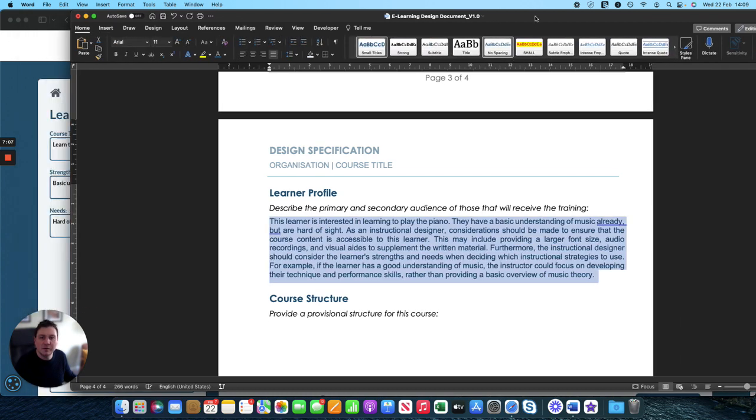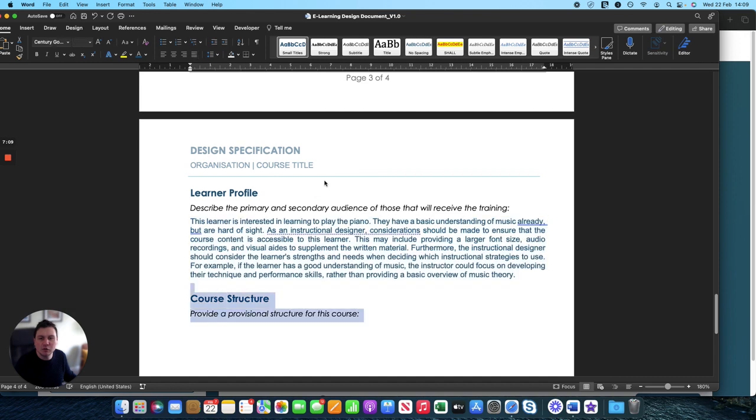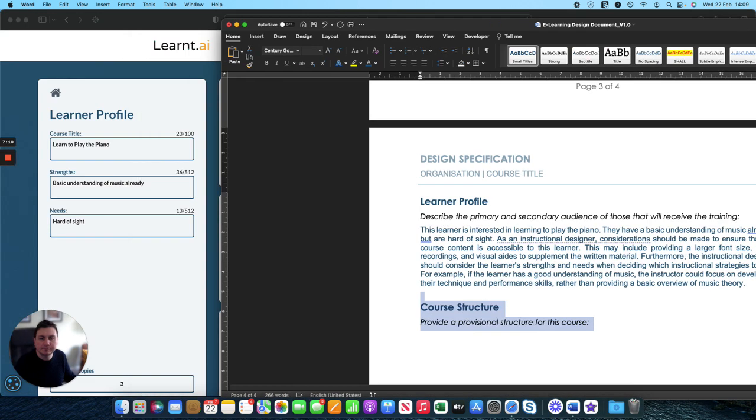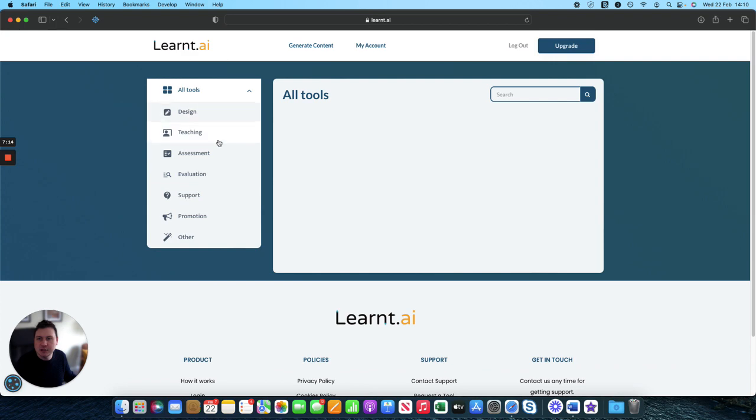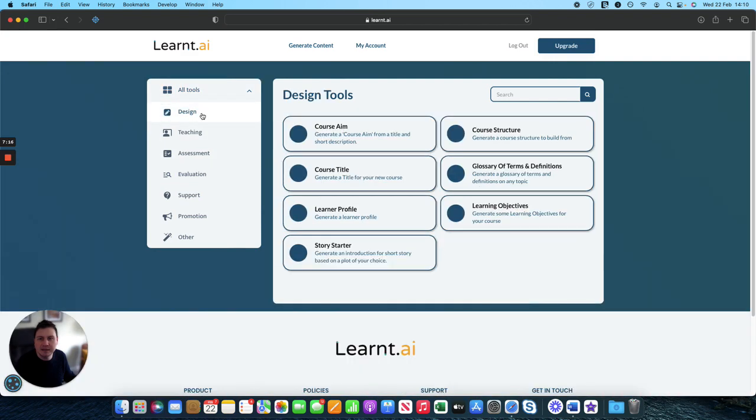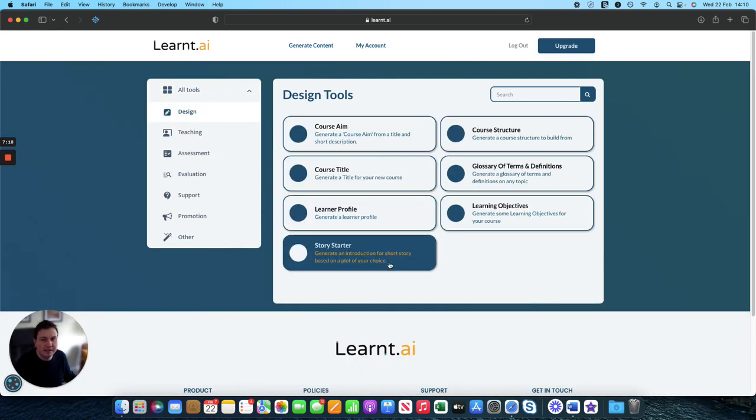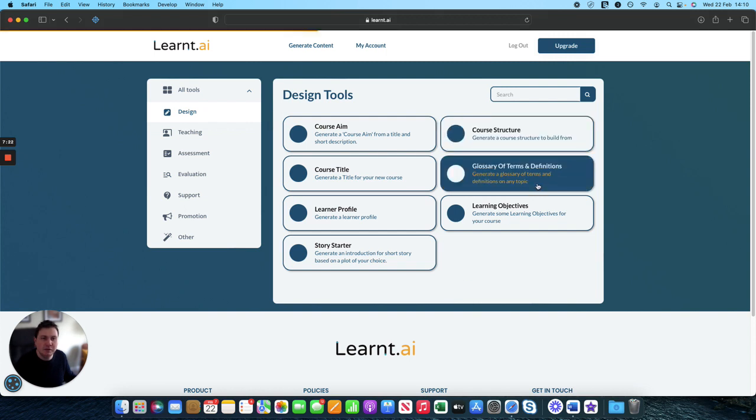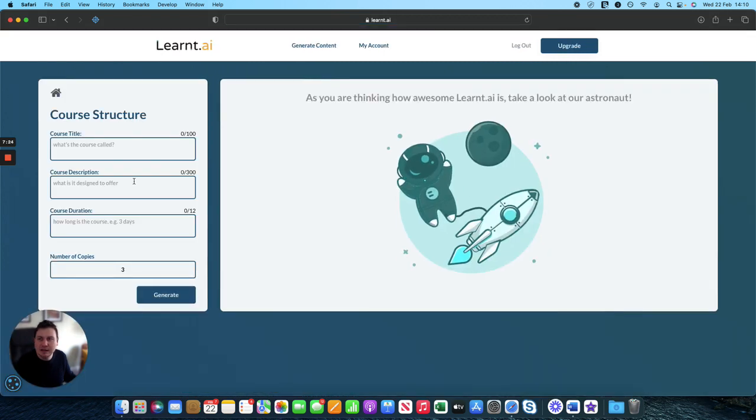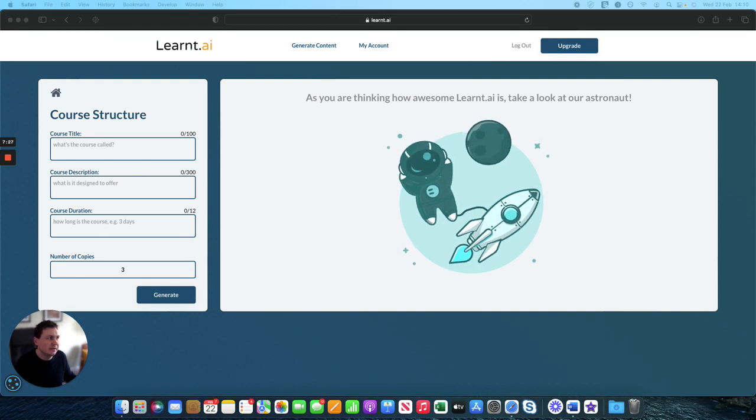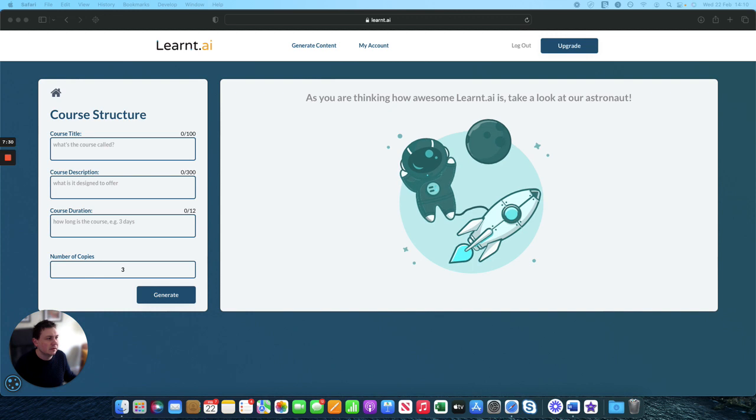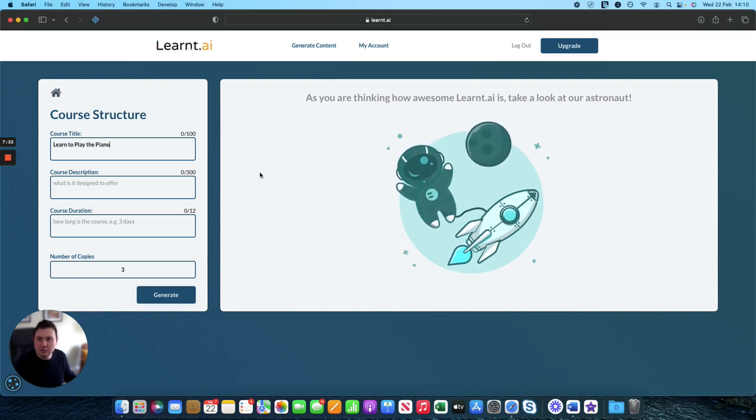And next up is our course structure. So again, head back finally for the last section, head back over to the main dashboard of tools, head over to design, and then over to course structure here in the top right. And then we've got three things that we need to provide. We need to provide the course title.